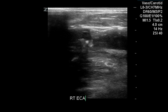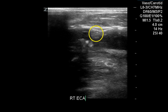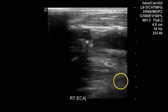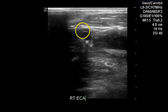This is the right external carotid artery at its origin. We see a small amount of non-shadowing plaque in the distal common carotid artery, and then some calcific plaque at the origin of the external carotid artery, along with some non-shadowing plaque as well.